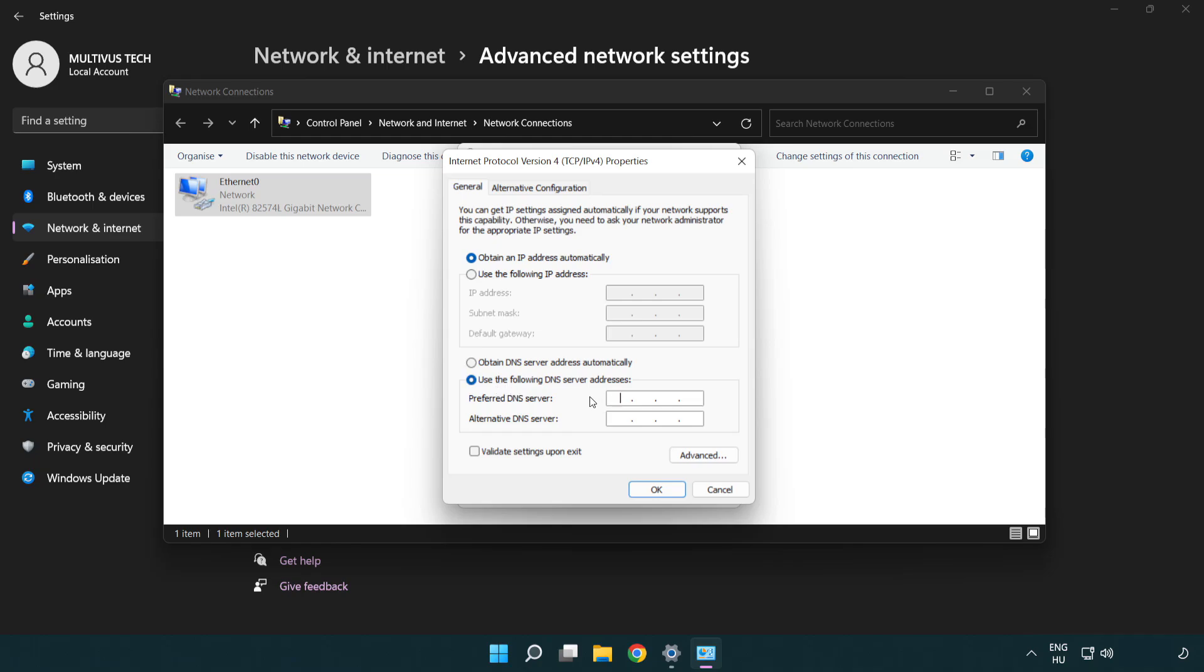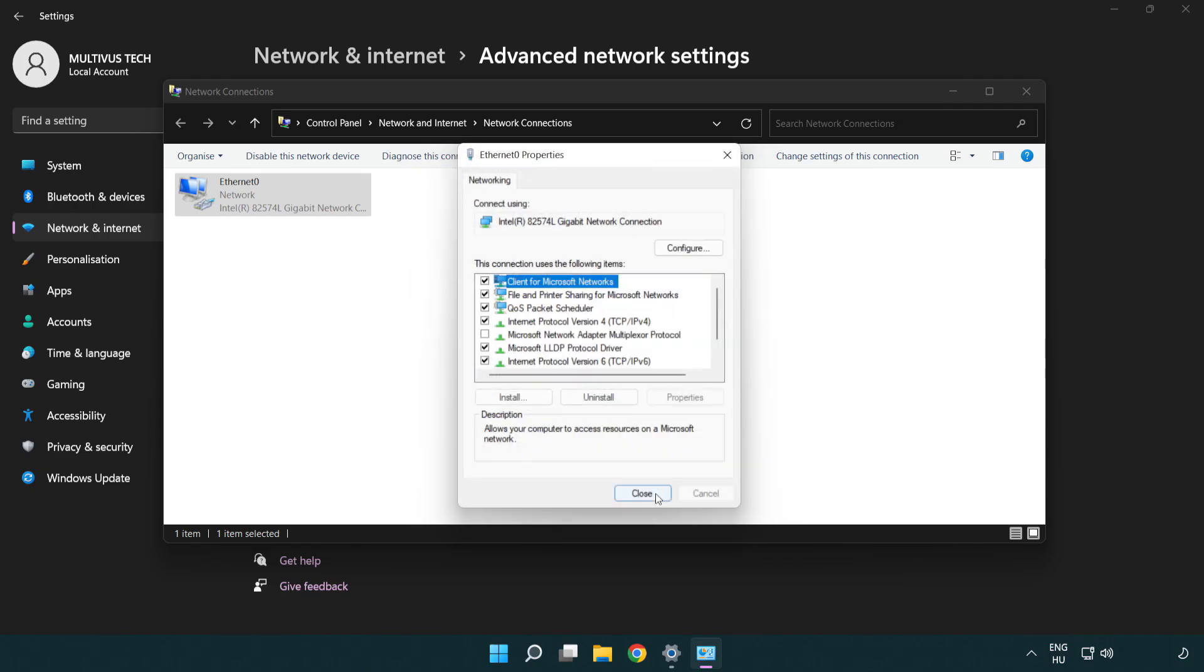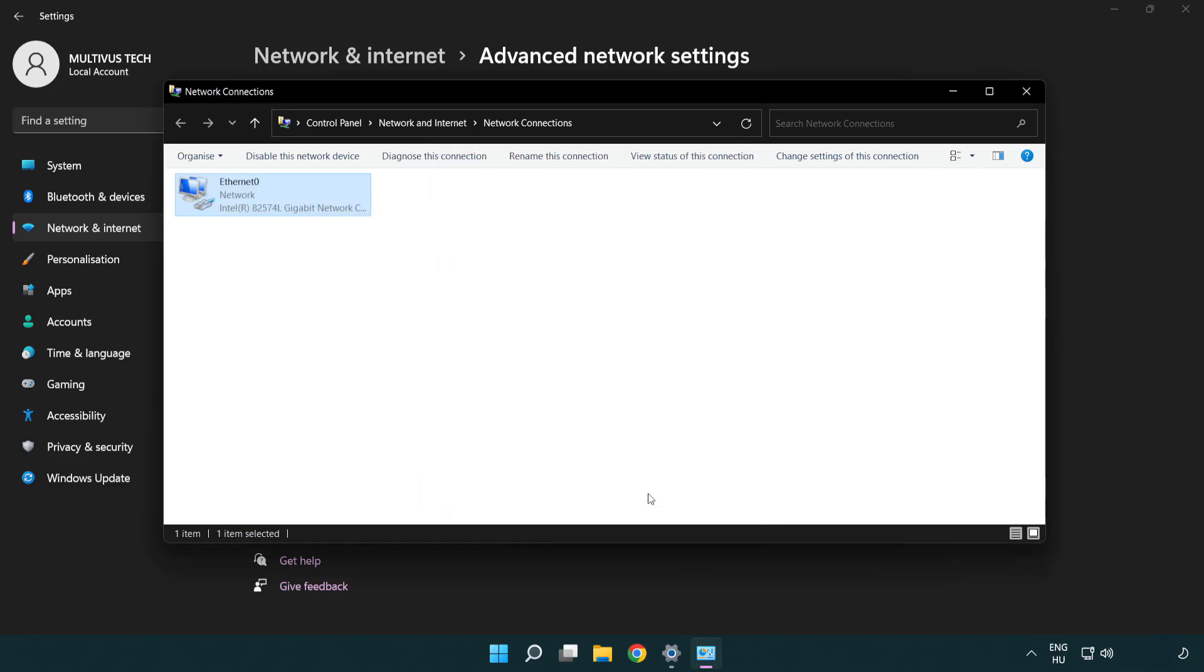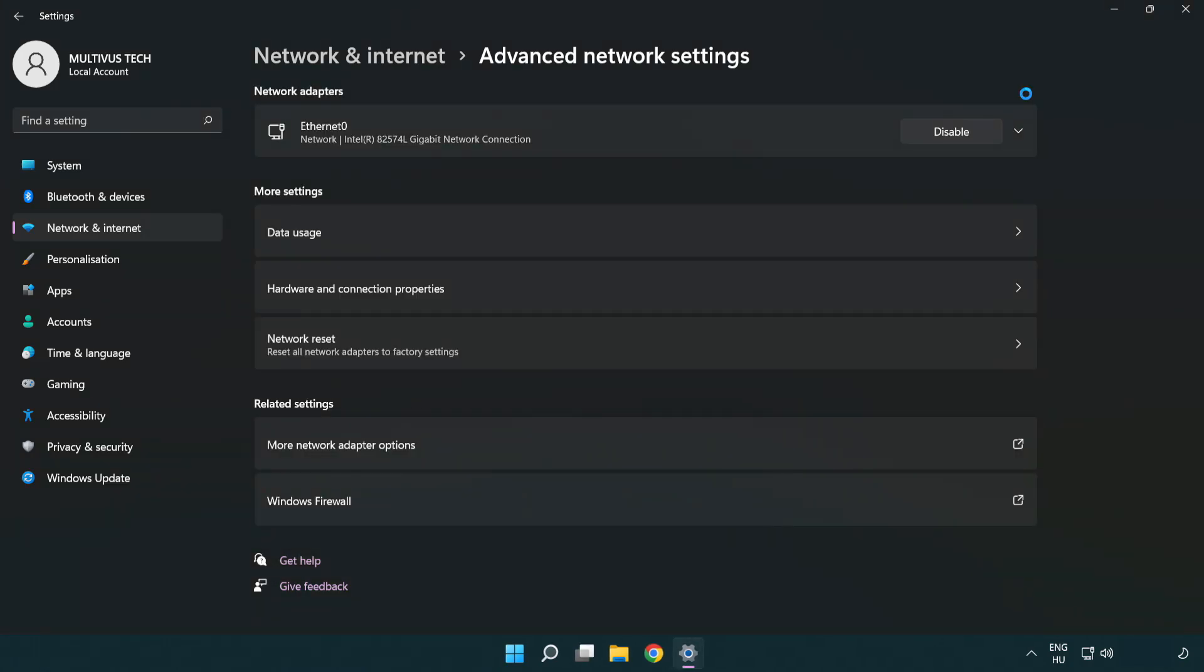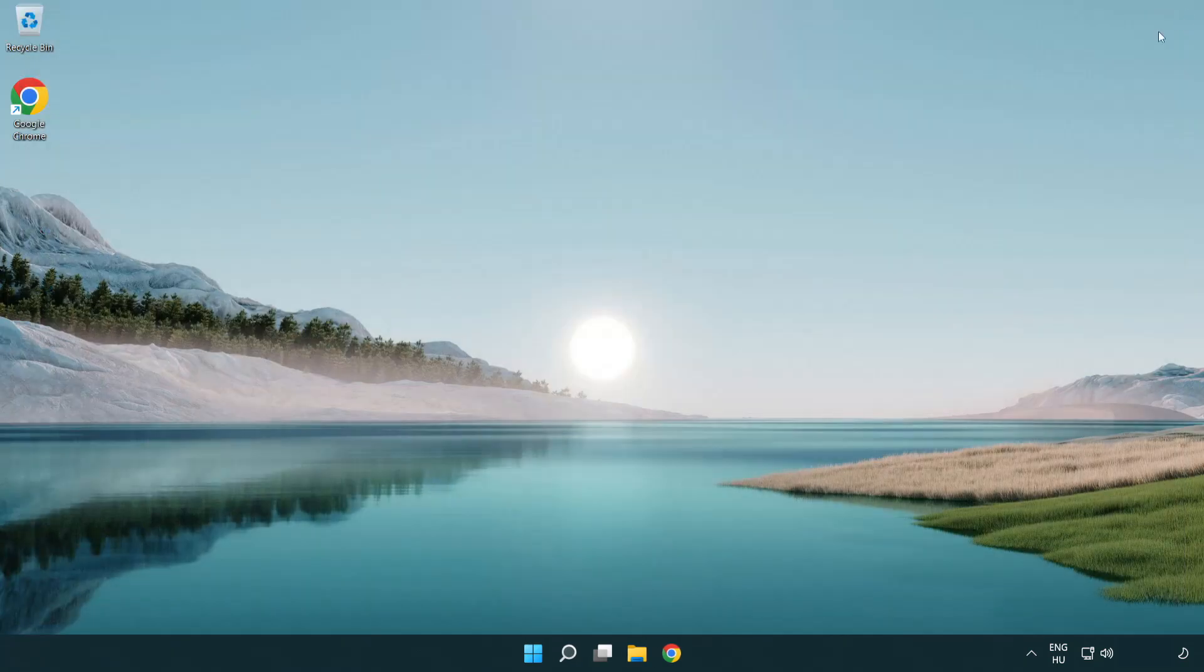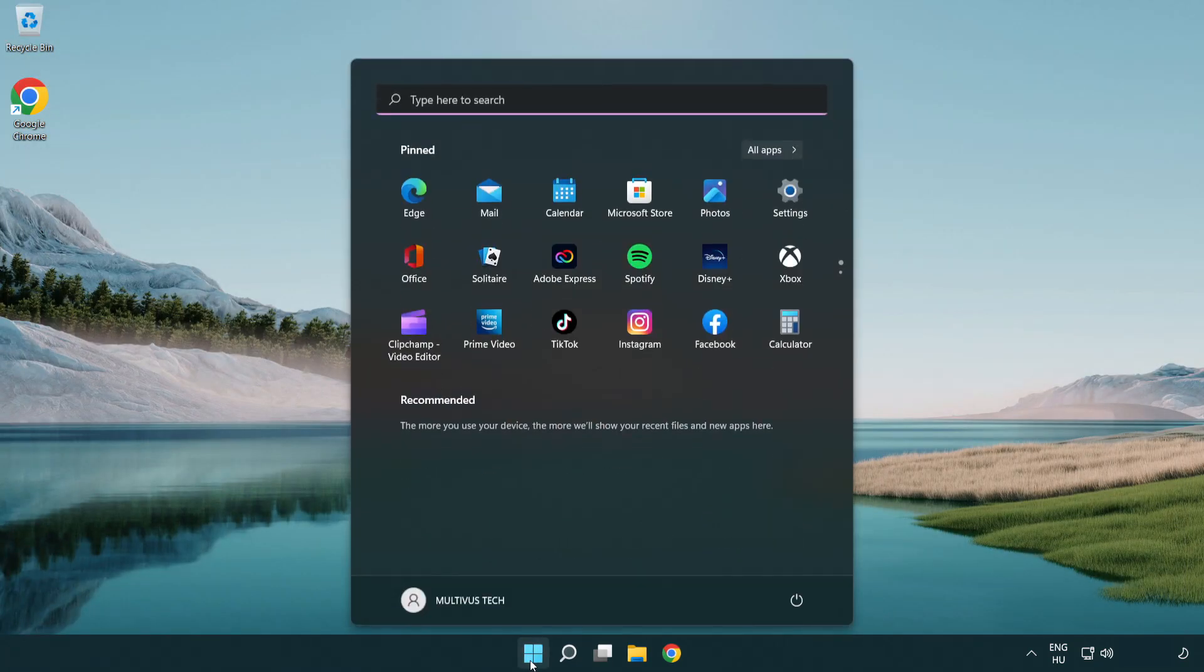Type 8.8.8.8. Type 8.8.4.4. Click OK. Click close. Close the window and restart PC.